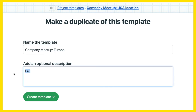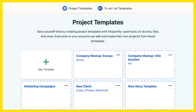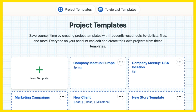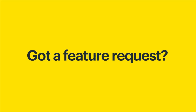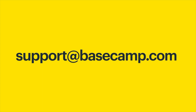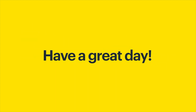Our latest Basecamp update lets you create and copy templates in just a few clicks, without having to start from scratch. Thanks for your request! Have a feature request that will improve how Basecamp works for you? Email support at Basecamp.com and we'll consider it. Thanks! Have a great day!